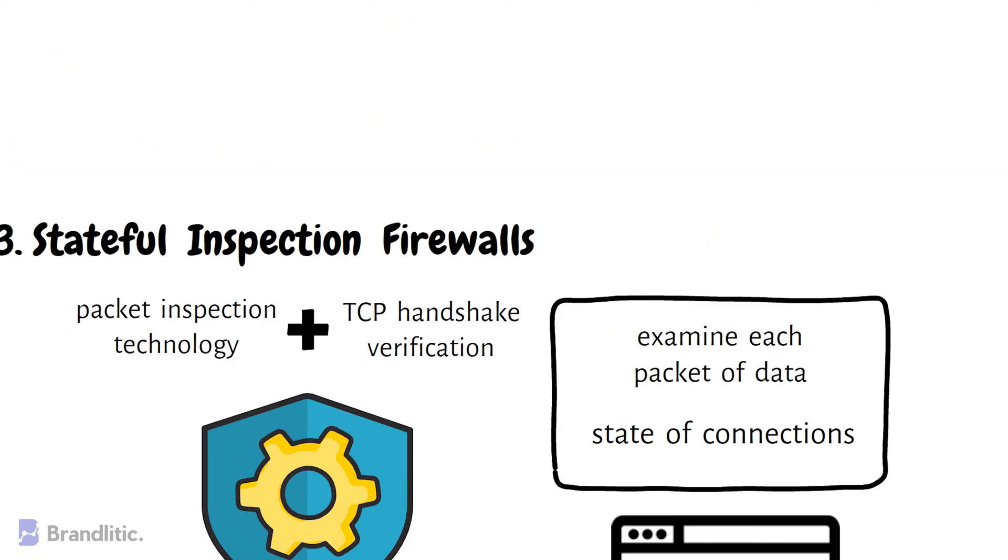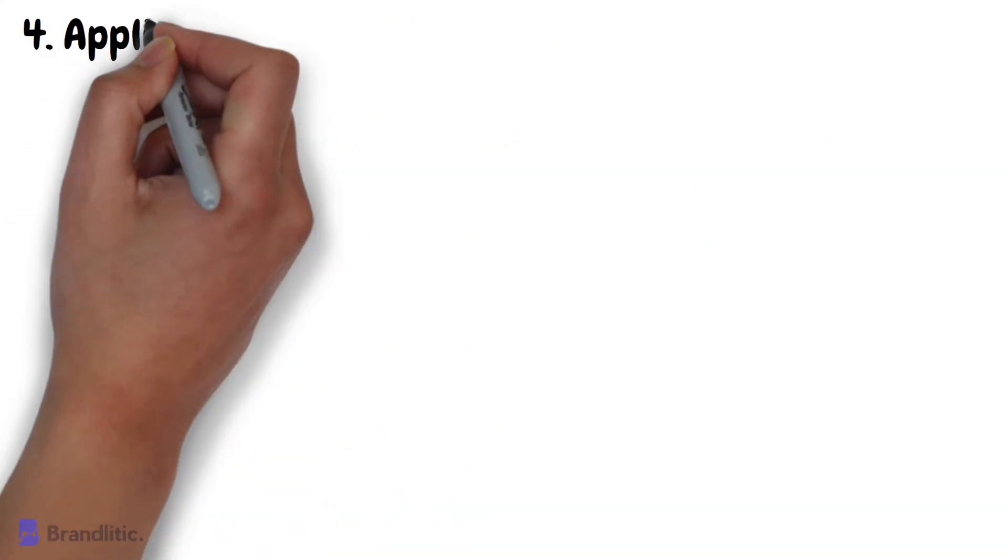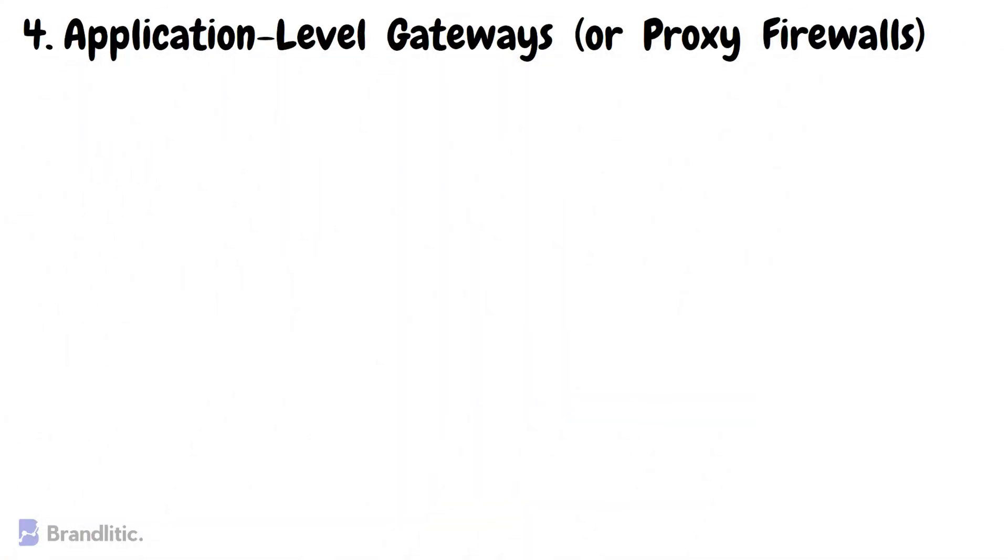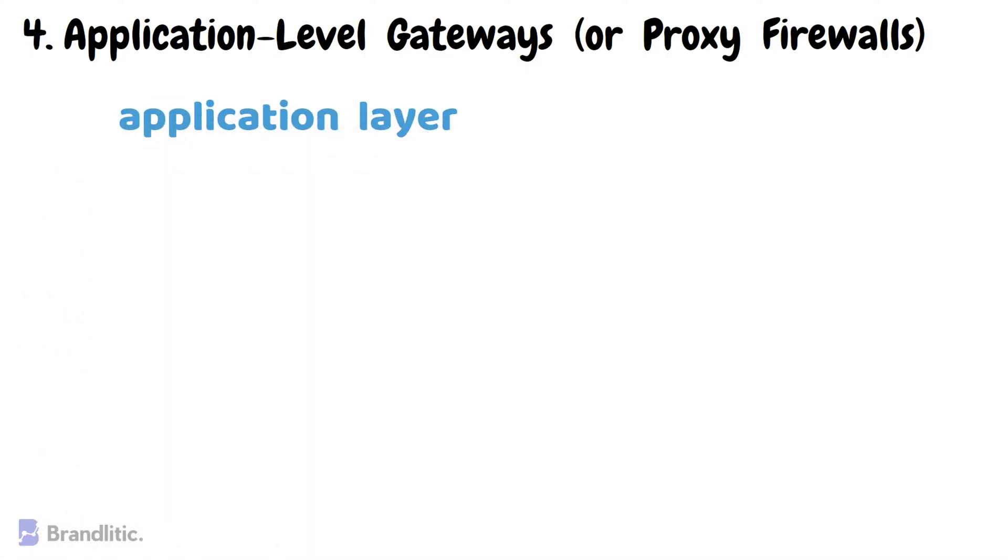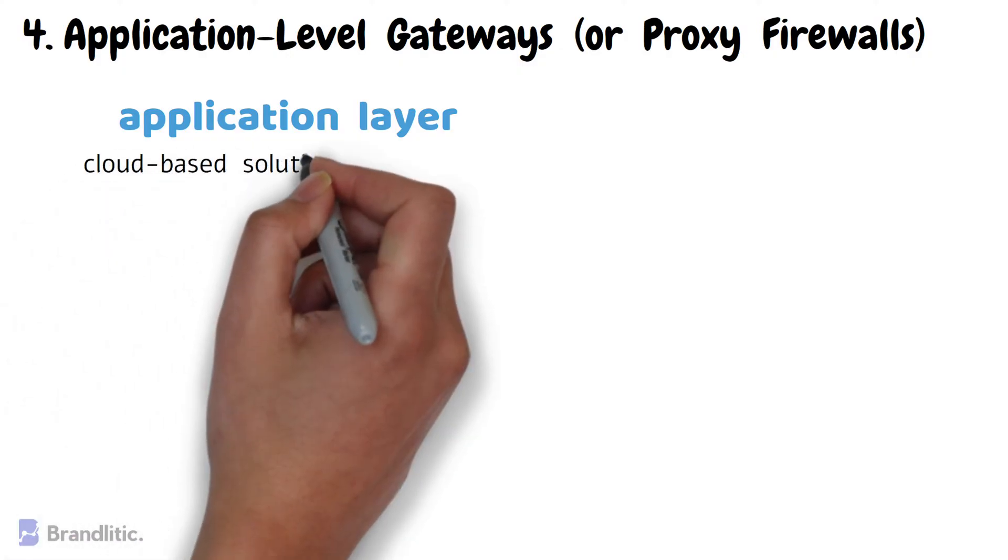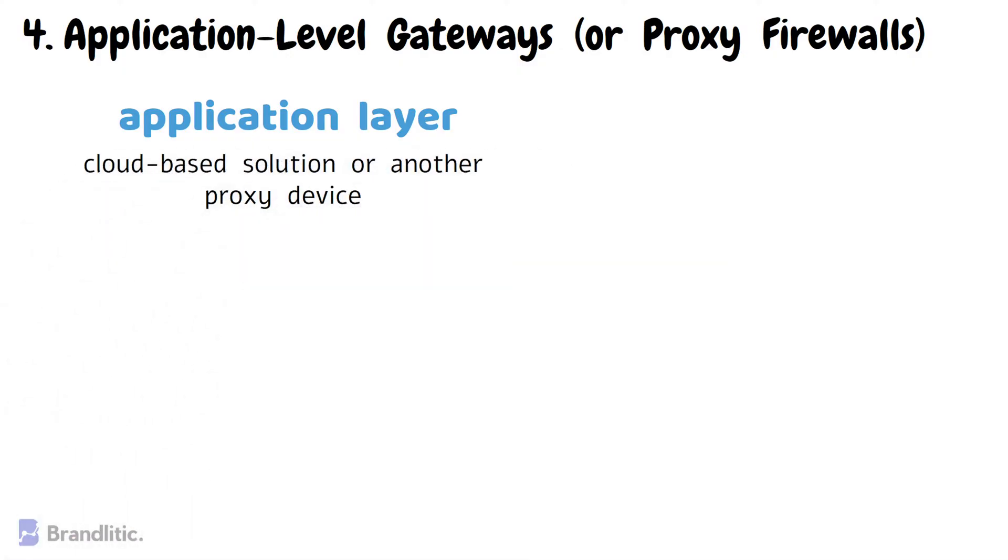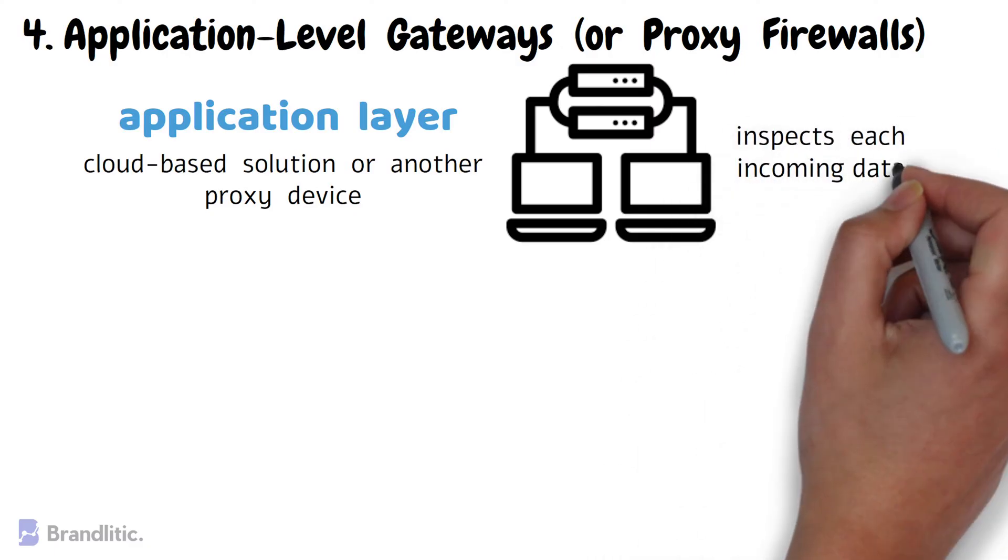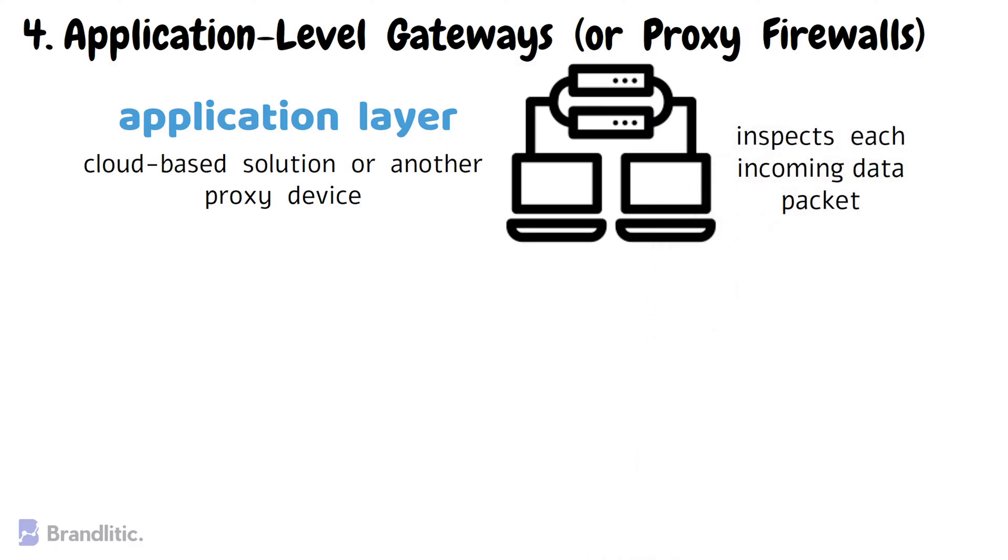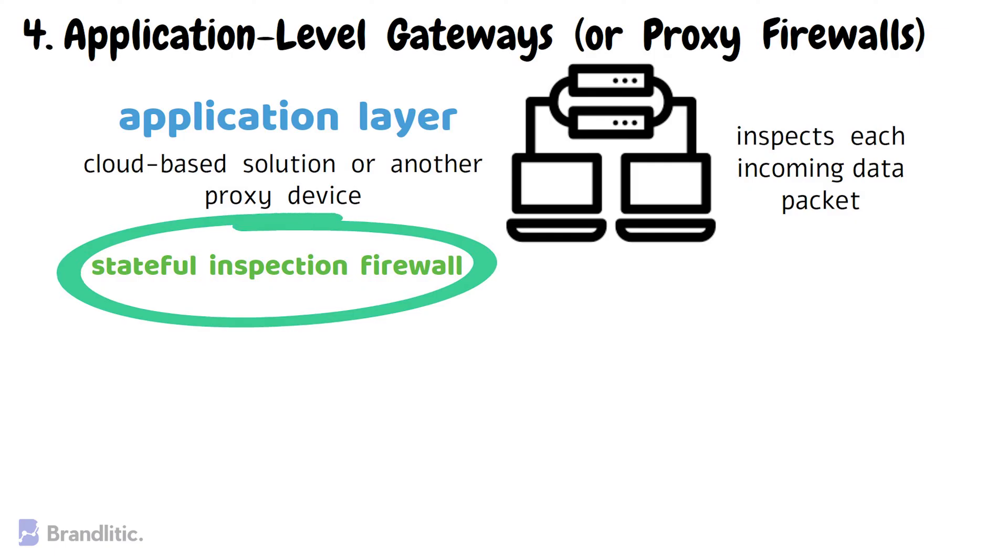Next, application-level gateways, which are also known as proxy firewalls. These operate at the application layer of the network. These firewalls are usually delivered via cloud-based solution or another proxy device, and rather than letting traffic connect directly, the proxy firewall first establishes a connection to the source of the traffic and inspects each incoming data packet. This check is similar to the stateful inspection firewall in looking at both the packet and the TCP handshake protocol.